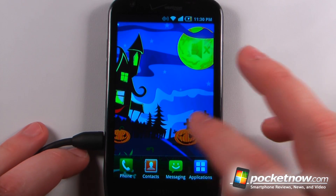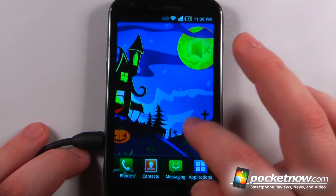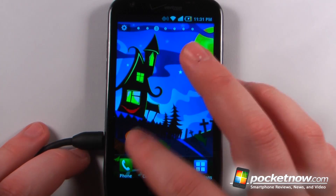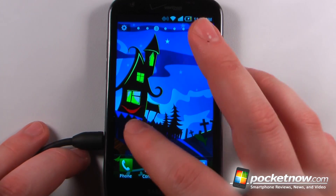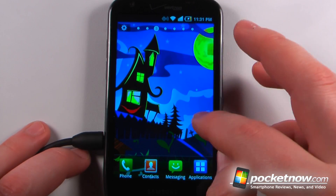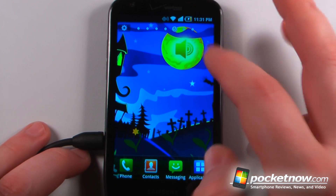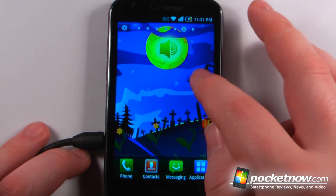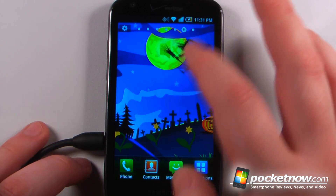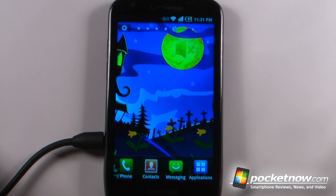The name of this live wallpaper is called Halloween Pumpkins and it is free on the Android market. You can move various things and you can destroy the pumpkins — they'll immediately start to grow back. You can add sounds, move a witch, and there are a few other things you can change on this live wallpaper.